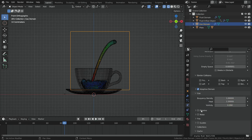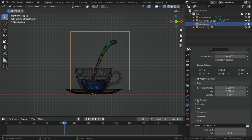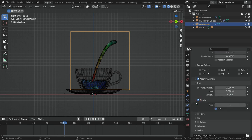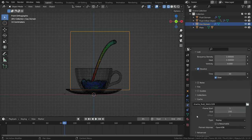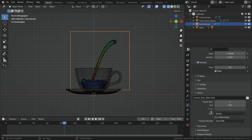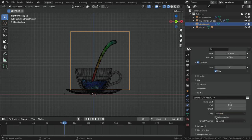In this case, the steam will rise a little faster. Enable the dissolve option so the steam will disappear over time. Set the time value to 30 — in this case the steam will disappear slower. Go to the cache section, switch the cache type to modular, and enable the resumable option. That's it for gas domain settings.